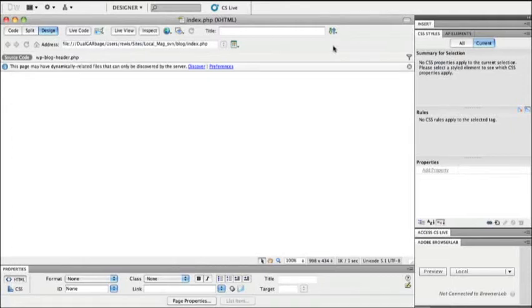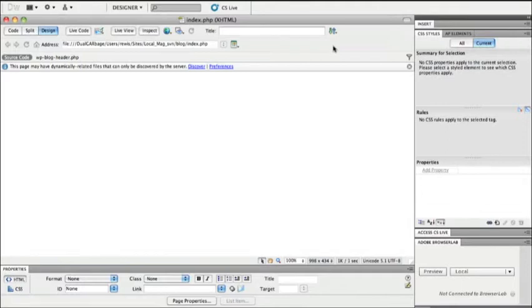Dreamweaver CS5 changes the way that web designers and developers will be building pages and creating themes for content management systems like WordPress, Drupal, or Joomla.